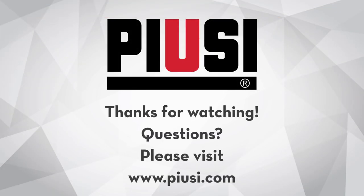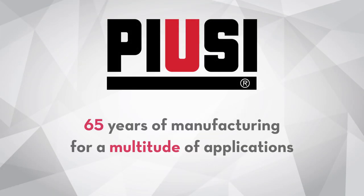Thank you for watching. 65 years of manufacturing for a multitude of applications.